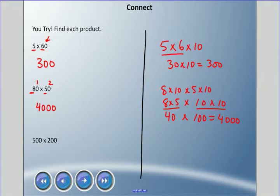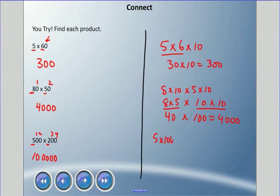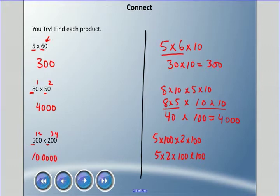For 500 times 200: 5 times 2 is 10, and I have one, two, three, four zeros — that is 100,000. The other way: 5 times 100 times 2 times 100 — rearrange as 5 times 2 times 100 times 100 — 10 times 10,000 — equals 100,000.